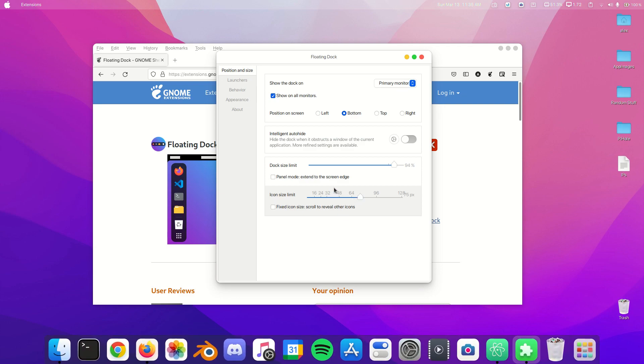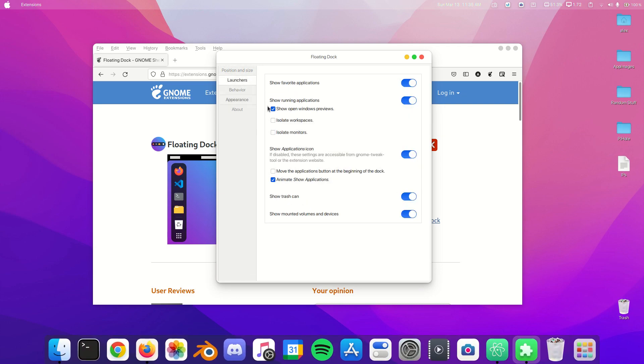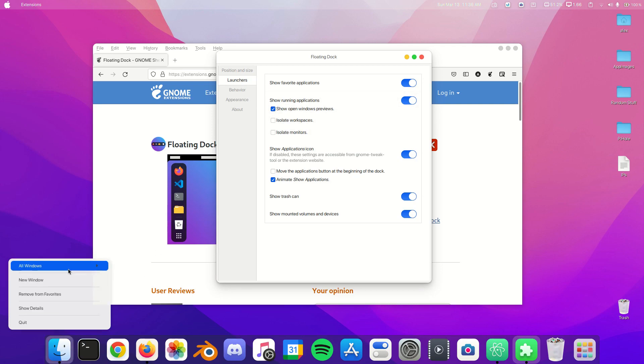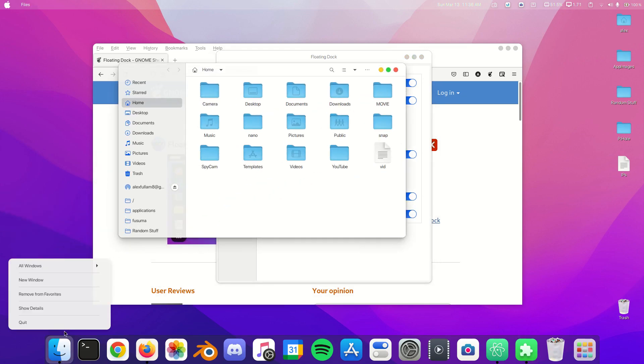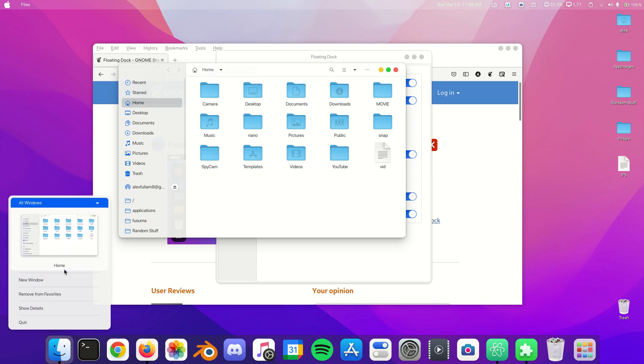I like to show open windows preview. What this is, when you right-click on this and click All Windows, it shows that. Right now it's minimized and that can get a little glitchy, but when it's not minimized it shows the window in here.